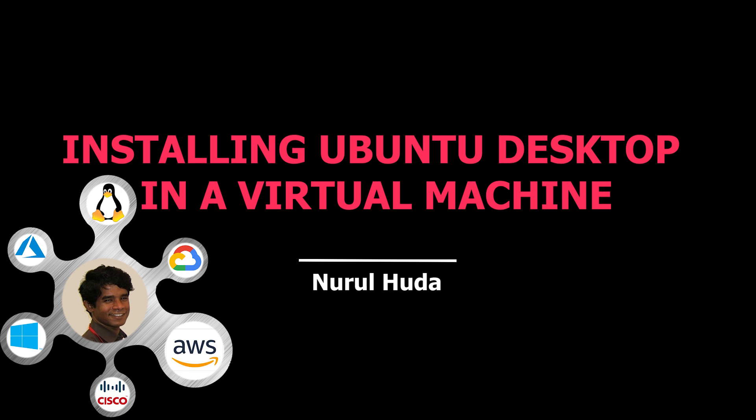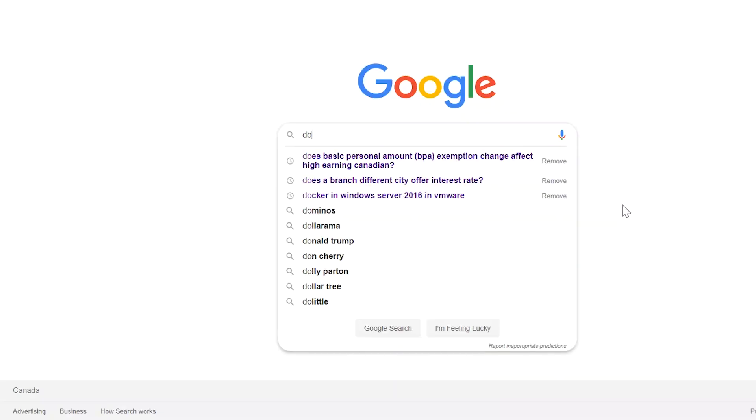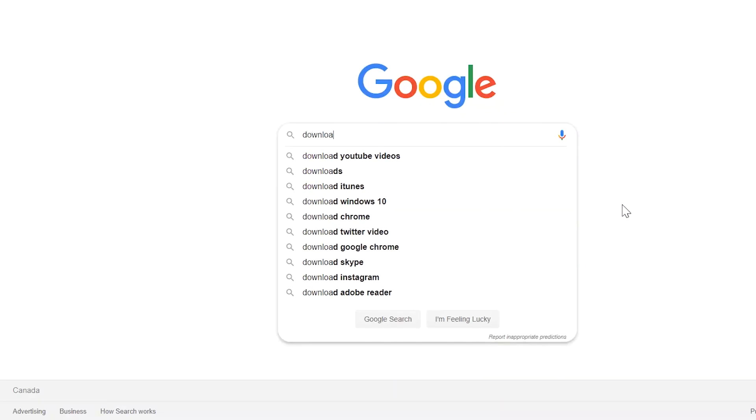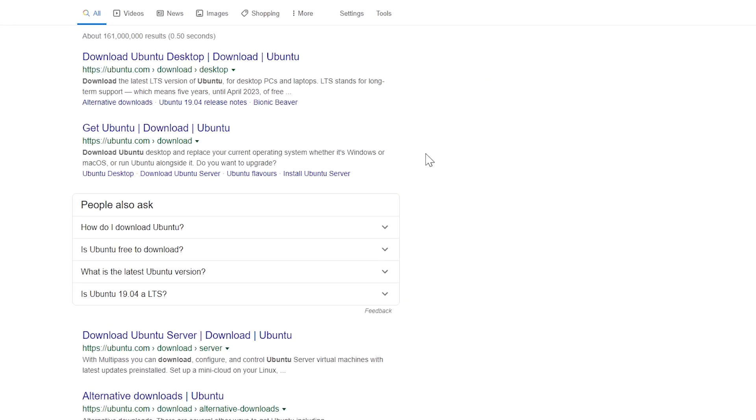Hi everyone, in this video I'm going to show you how to install Linux operating system in a virtual machine. I am using Ubuntu 18.04 and VMware Workstation 15.